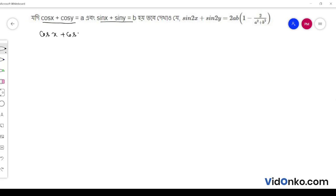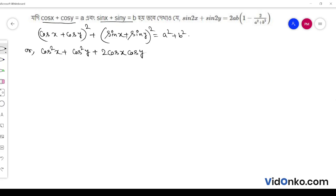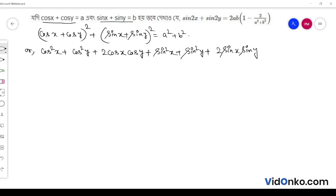We square both sides: (cos x + cos y)² + (sin x + sin y)² is equal to a square plus b square. Expanding: cos²x + cos²y + 2 cos x cos y + sin²x + sin²y + 2 sin x sin y is equal to a square plus b square.